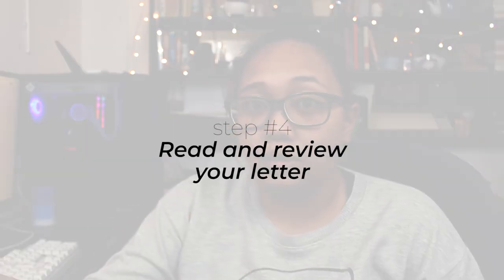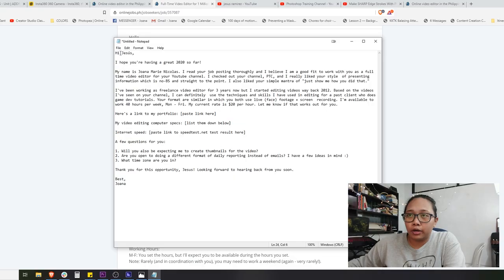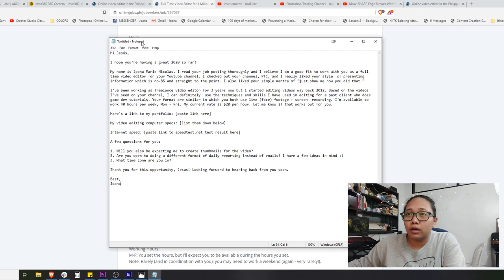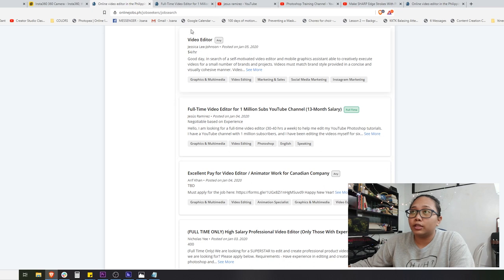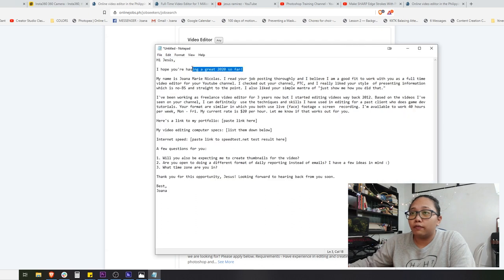Now that we are done writing the cover letter, let's move on to step four: review the letter. Each part of this cover letter has a purpose — why I wrote each paragraph, and why I placed certain details. So let's discuss each part. The first part — a nice feature of onlinejobs.ph is that you can see the client's name, so you can immediately customize your cover letter with a personal greeting.